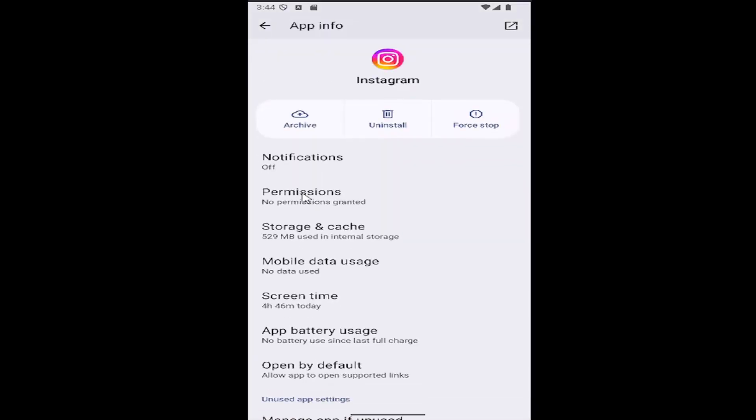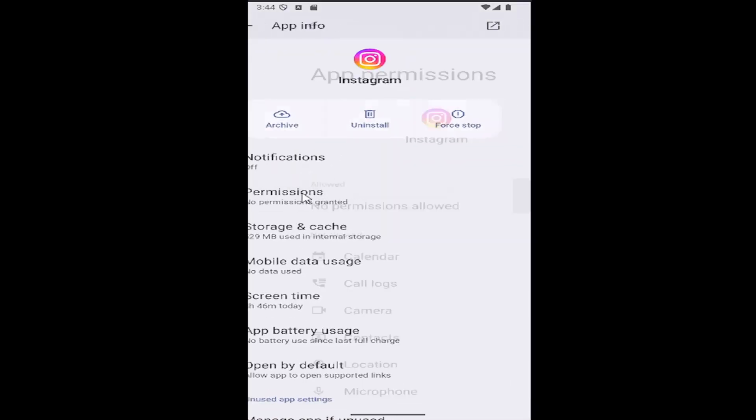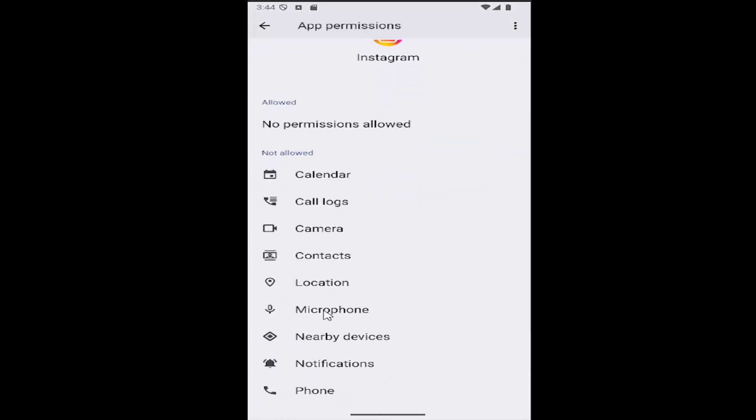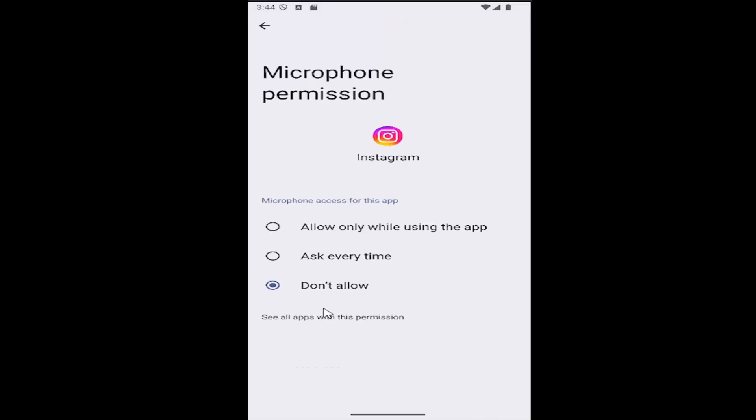Select permissions and then go down to the microphone section, select that, and then select either allow only while using the app or ask every time.